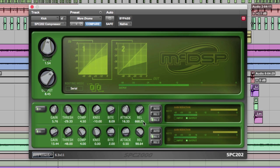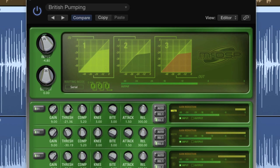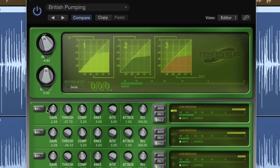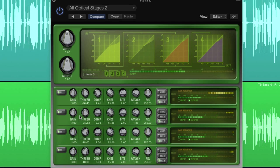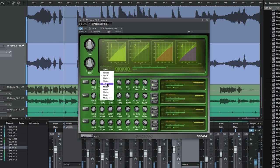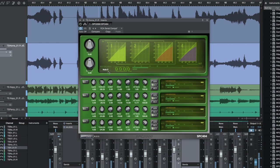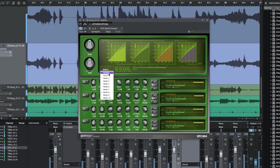The SPC-202 features a two-stage configuration, the SPC-303 features a three-stage configuration, and the SPC-404 features a four-stage configuration. Each has serial and parallel routing options as well as more complex routing options with the 303 and 404 configurations.